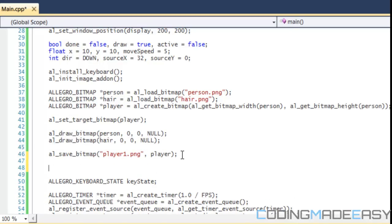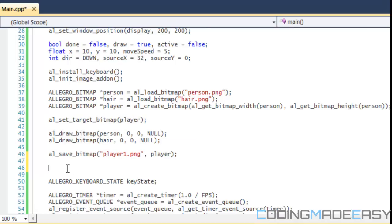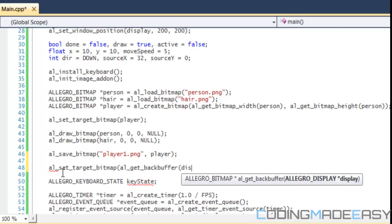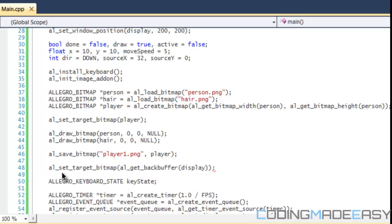Now we set our target to our player bitmap, but we need to revert back to our display or to our backbuffer so we can actually draw stuff to the screen. We're going to do AL_set_target_bitmap and we'll do AL_get_backbuffer and put in the display. Then everything will be drawn according to the display.